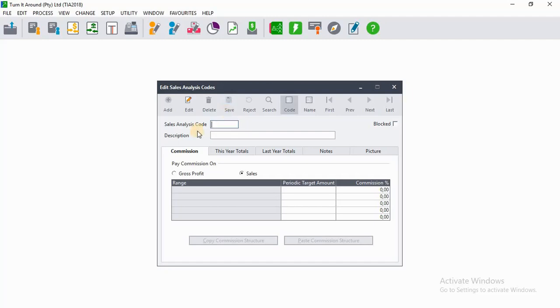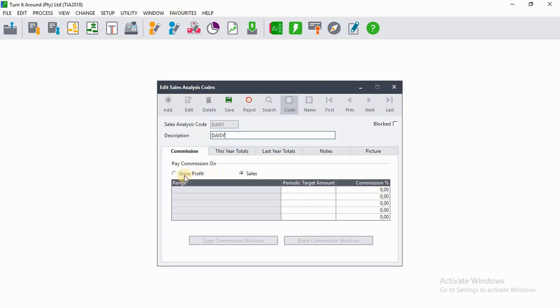The second one will be Daisy, and the code will be DAI01. On description, it will be Daisy. Then, since Daisy is earning commission based on gross profit, you'll click on Gross Profit and select Save.